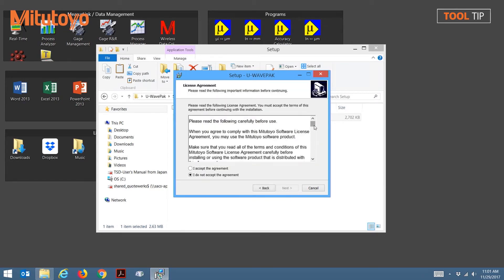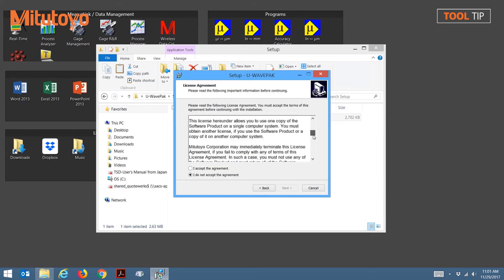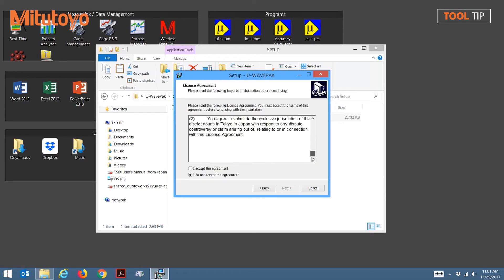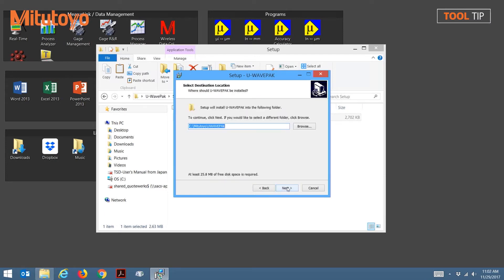Before installing, please read the licensing agreement and click to accept the terms. Next, we need to indicate where the software will be installed on the local computer. For this example, I'm just going to leave it to the default directory that was already populated.